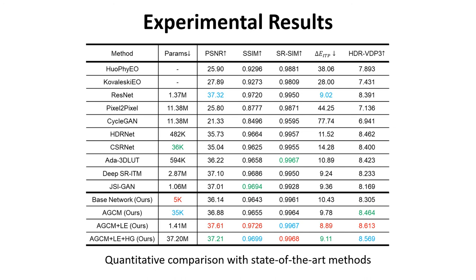Here we provide comprehensive quantitative results. Our method achieves the best performance with favorable parameters.